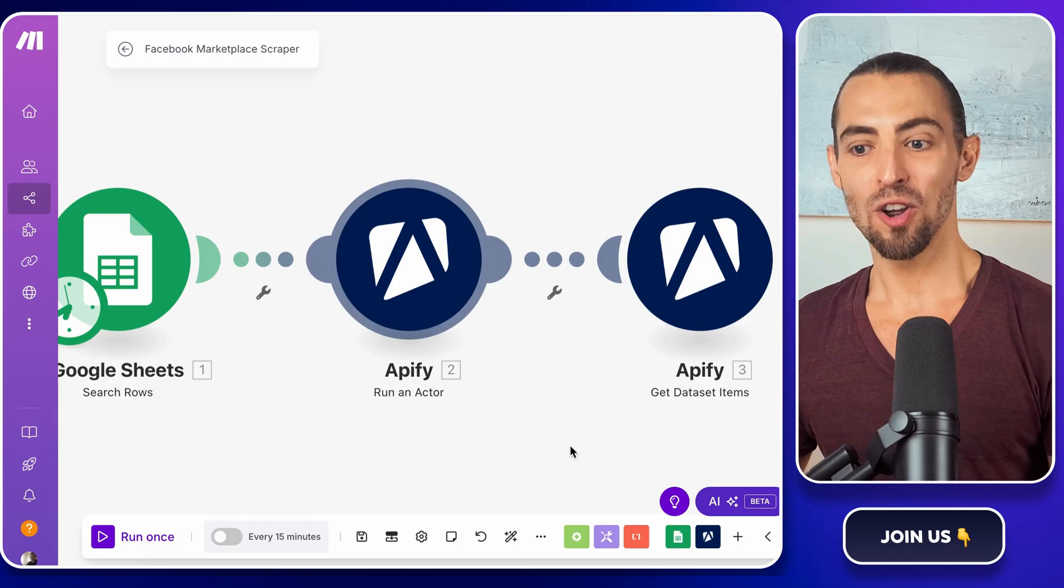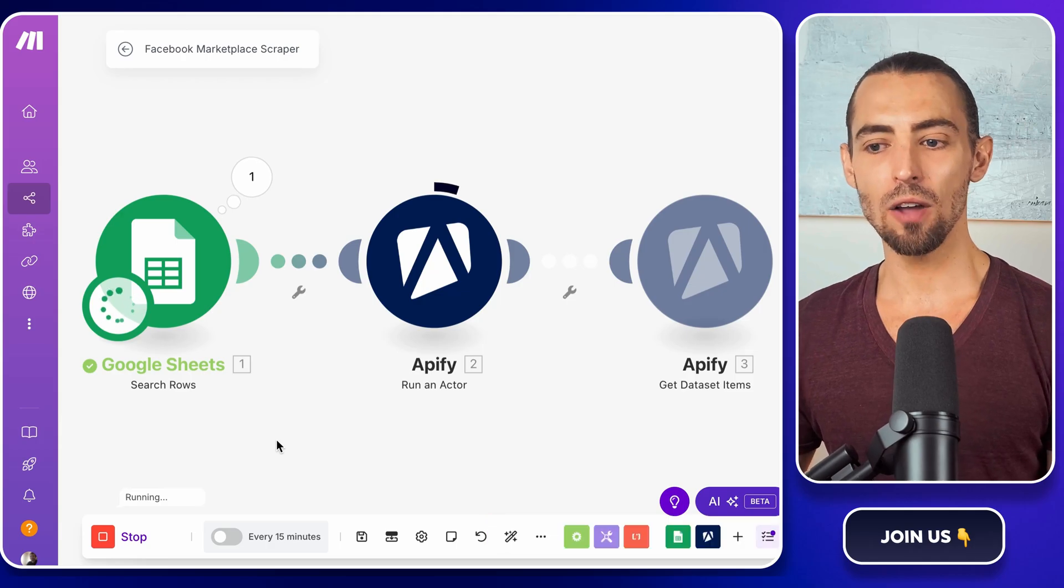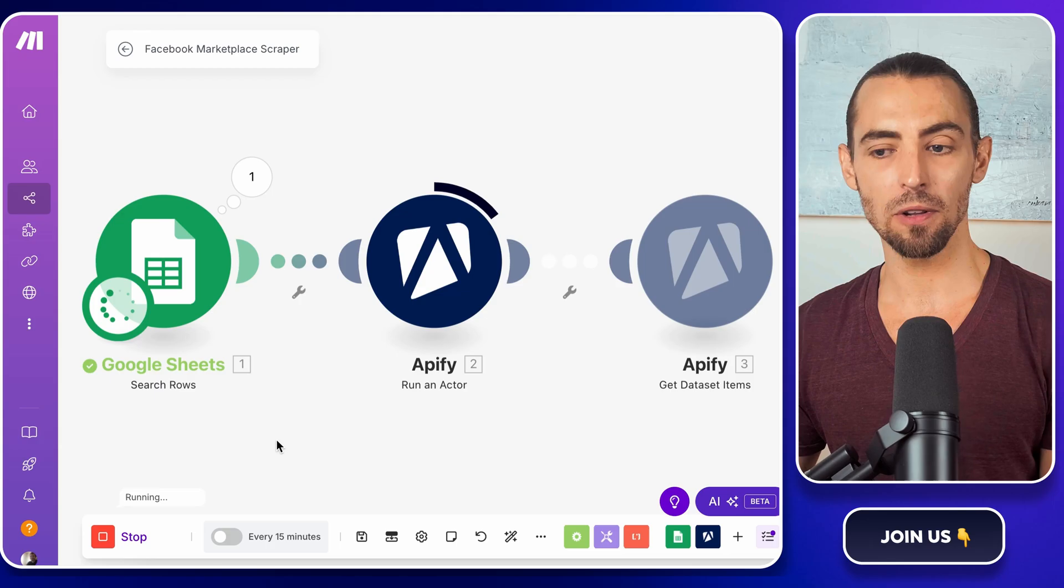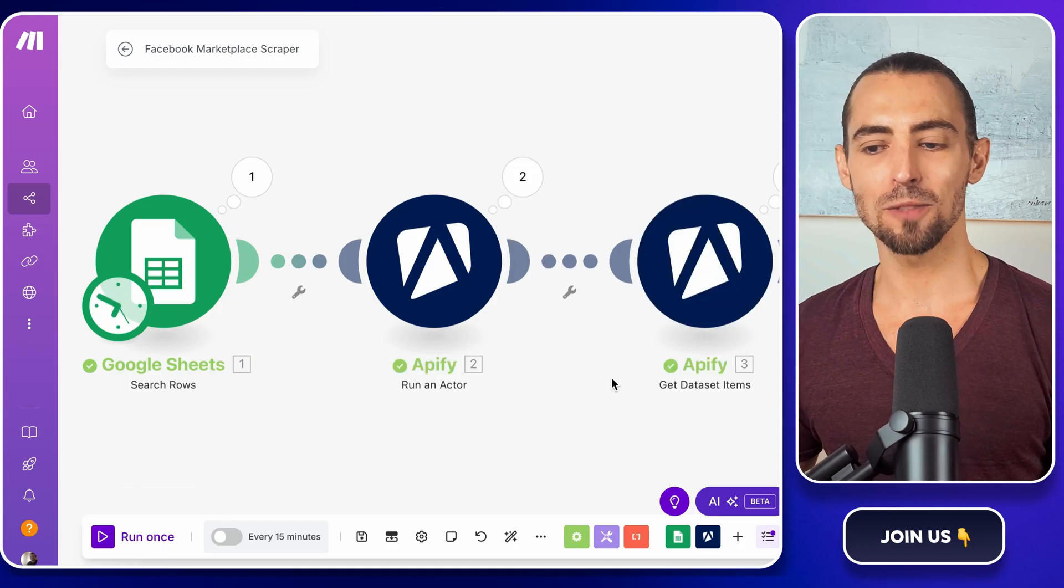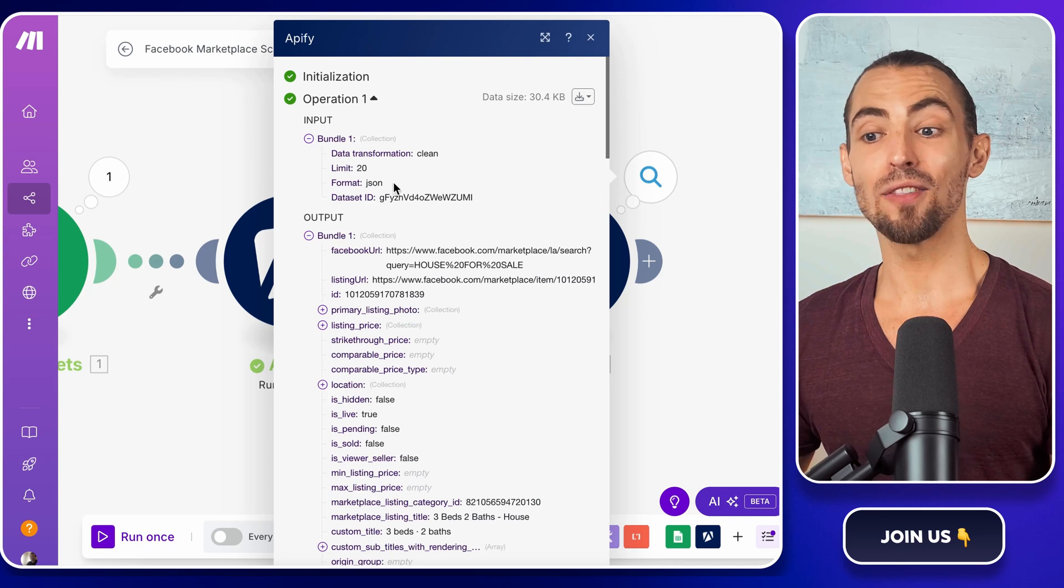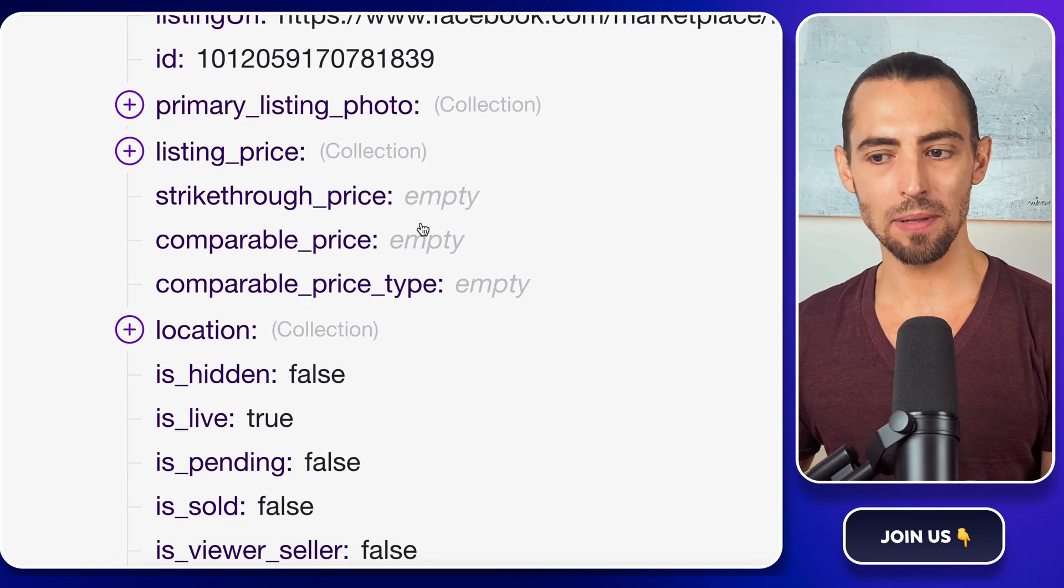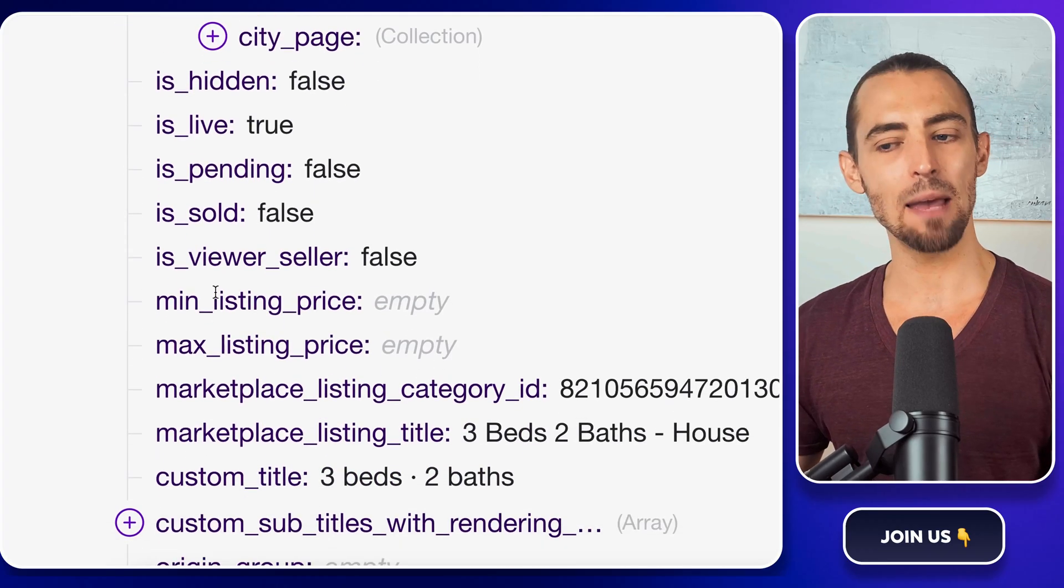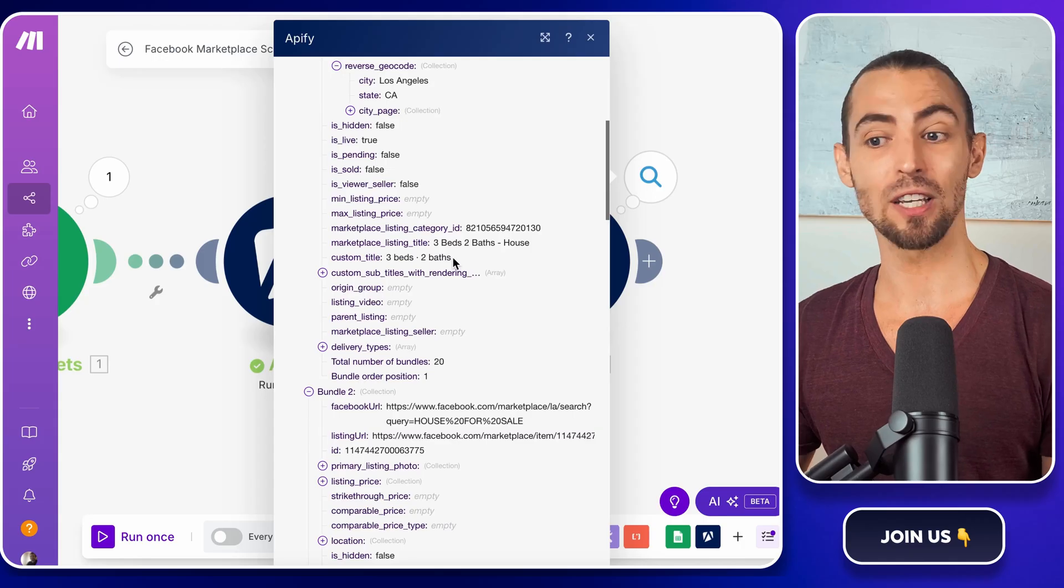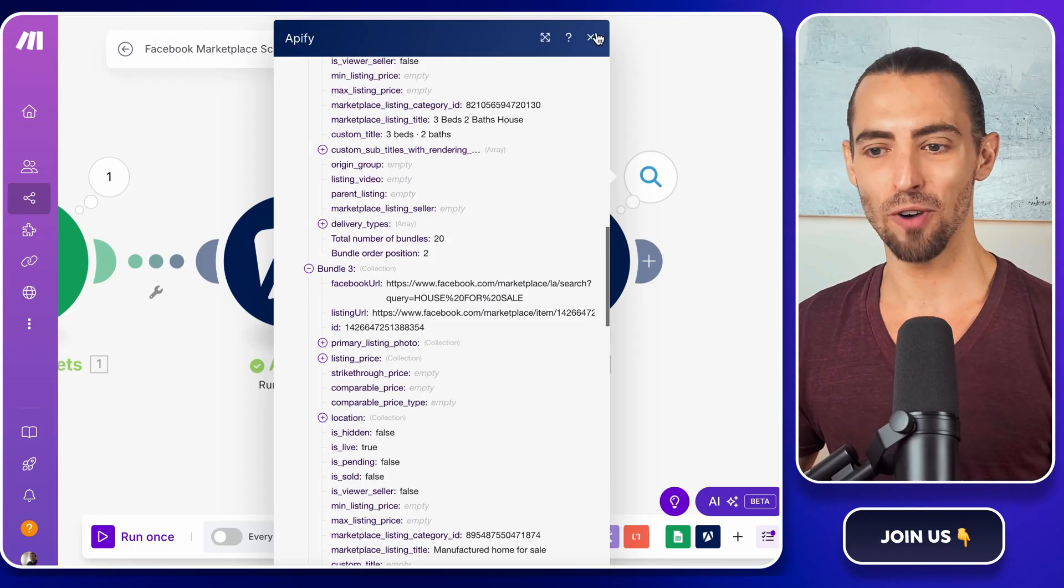All right, time for the big moment. Running the scraper. Click run once at the bottom of make.com and let it do its thing. Depending on the search and the number of listings, this can take a few seconds to a couple of minutes. Grab a drink, do a quick stretch, or just watch in admiration as your setup starts pulling in data like a pro. Once it's done, we need to check the results. Click on the Apify Get Dataset Items module and open the output. You should see a list of scraped listings, each with details like title, price, location, and image URLs. If you see an empty data set or weird results, go back and check the search URL in Google Sheets. It might be broken or not formatted correctly. If the data looks good, we're ready to move on.